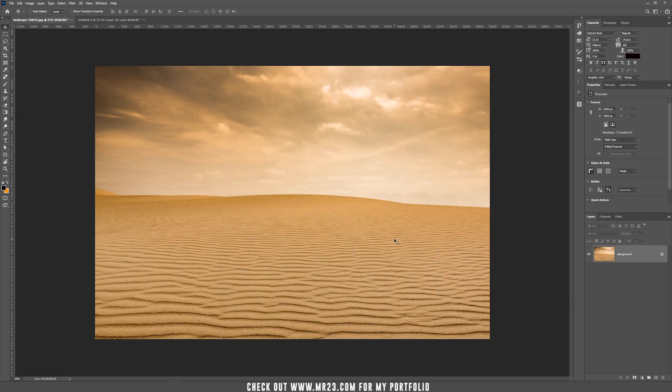When you are creating a composition and you are bringing a subject which doesn't belong to your background, you have to be really careful about the light source. In our case, we can see the light source is here where the sun is.